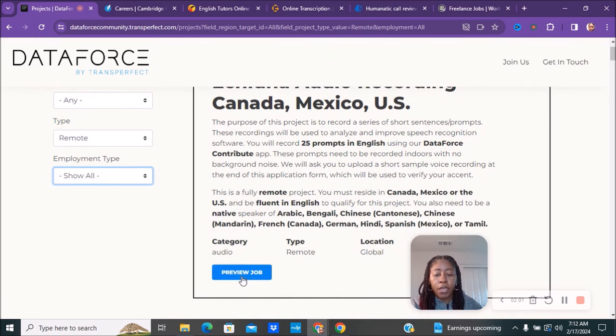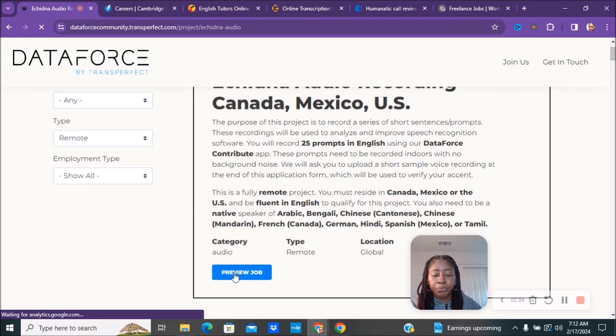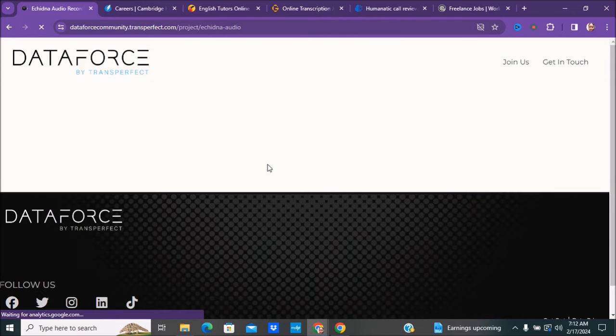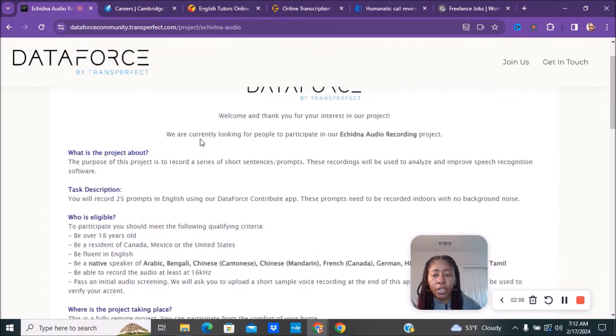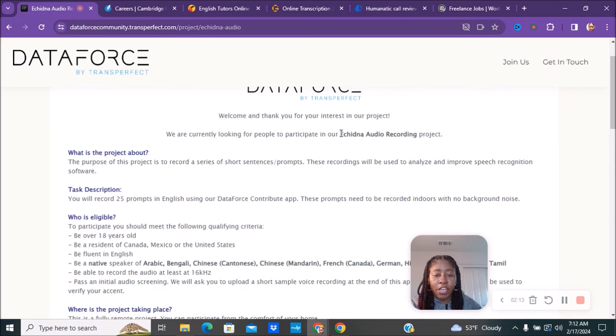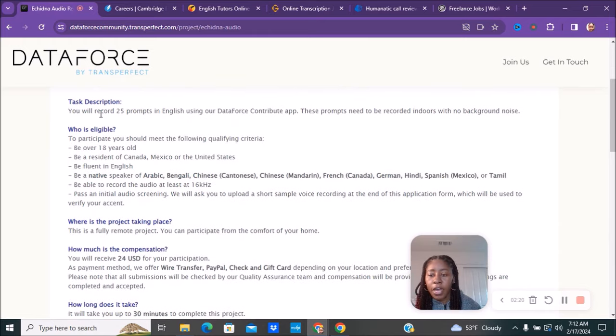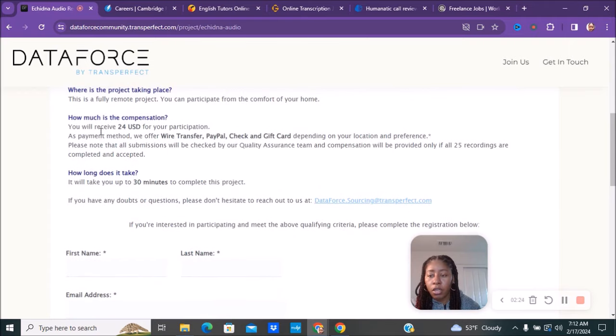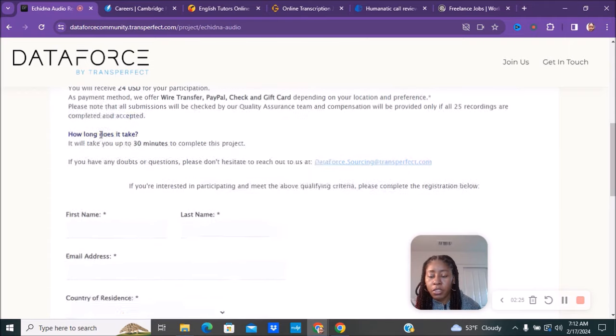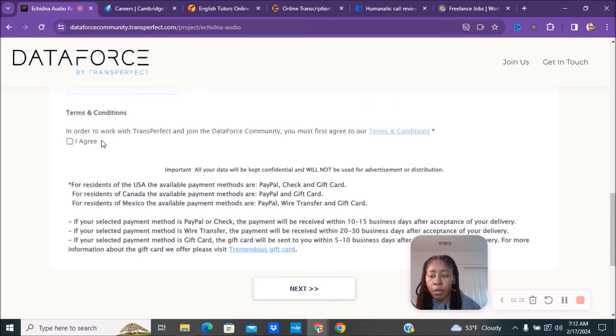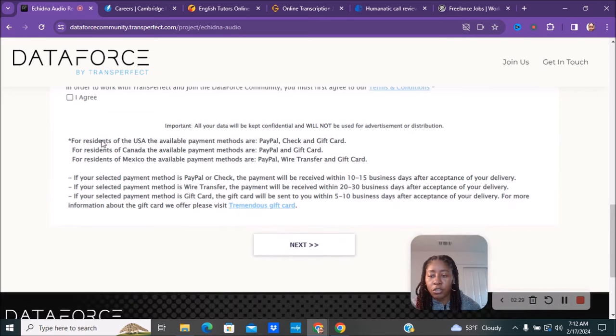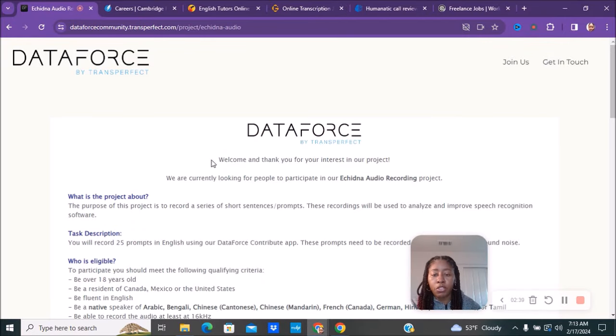You can go ahead and click to preview the job. This one is for Canada, Mexico, and the United States. You would preview the job and it will tell you what the job entails, what you'll be doing - what's the project about, the tasks and descriptions, how much you'll be paid, how long it takes. Then here you will fill out the application. It tells you if you reside in the US how you'll be paid, if you reside in Canada how you'll be paid. If you're selected, it explains the payment and how long it will take to receive your payment.